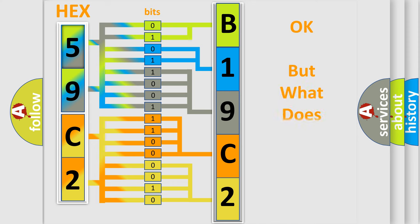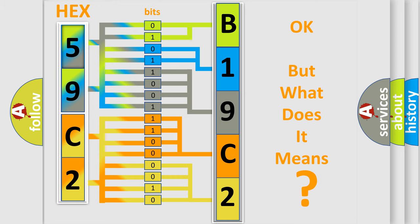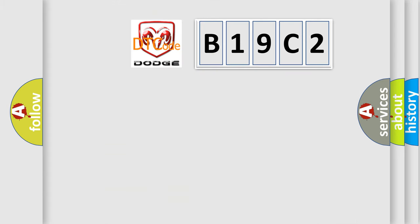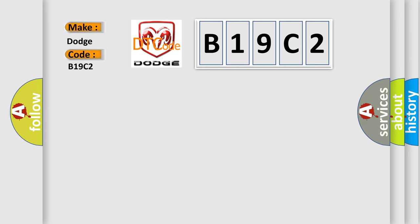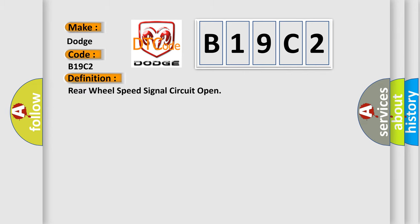The number itself does not make sense to us if we cannot assign information about what it actually expresses. So, what does the diagnostic trouble code B19C2 interpret specifically for Dodge car manufacturers? The basic definition is Rear wheel speed signal circuit open.